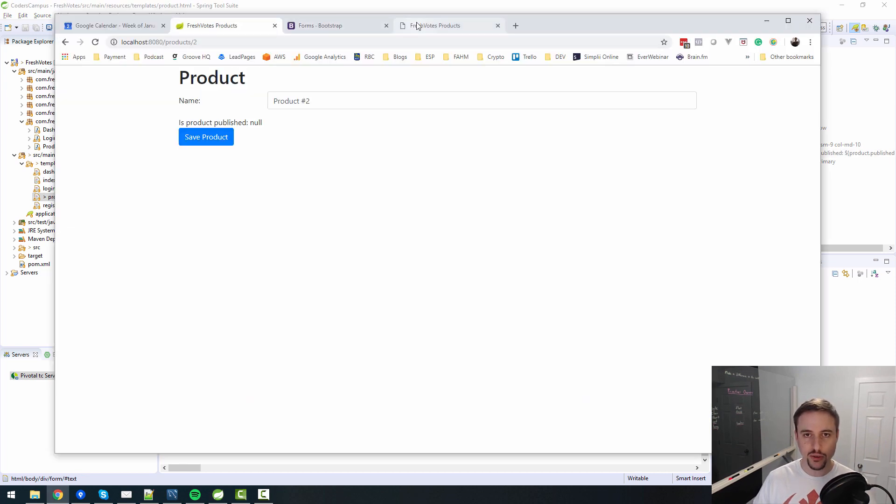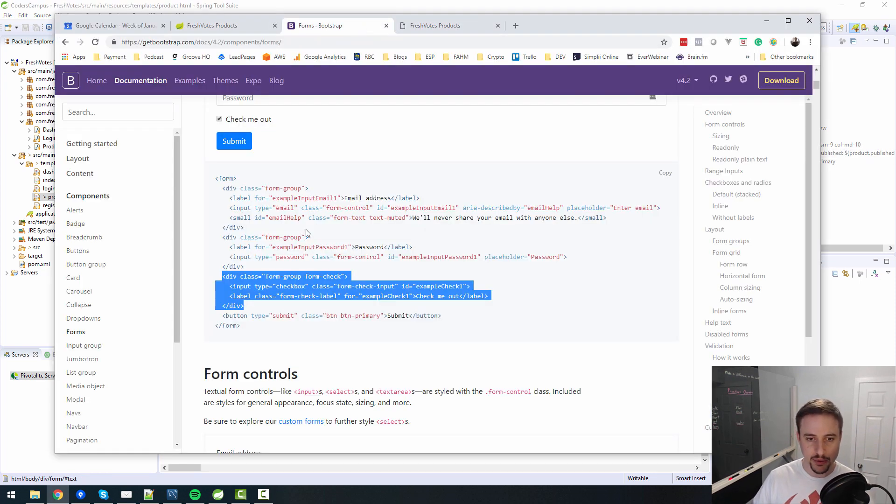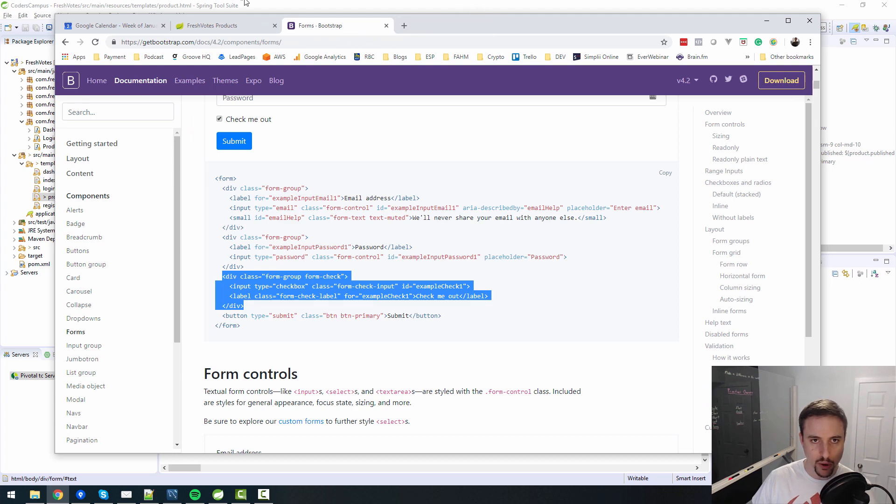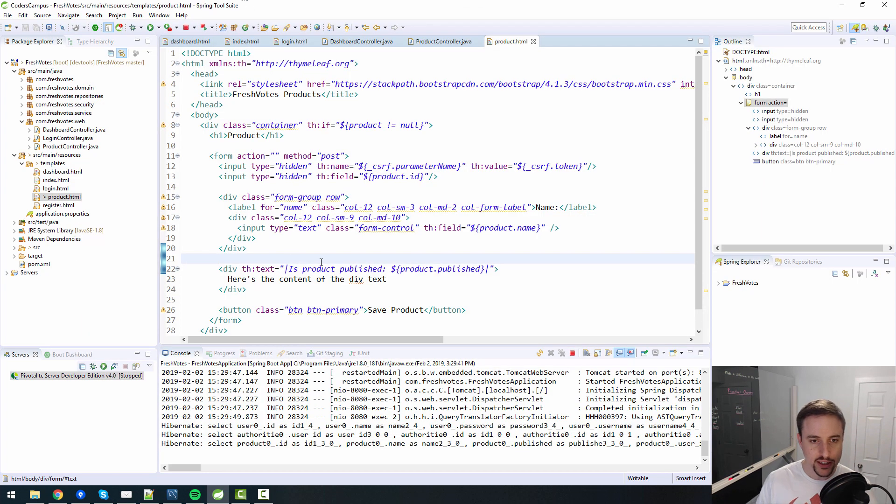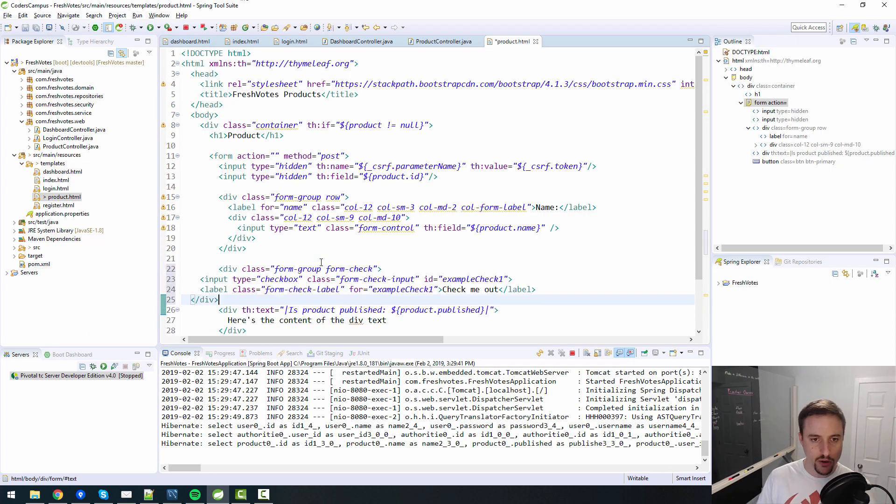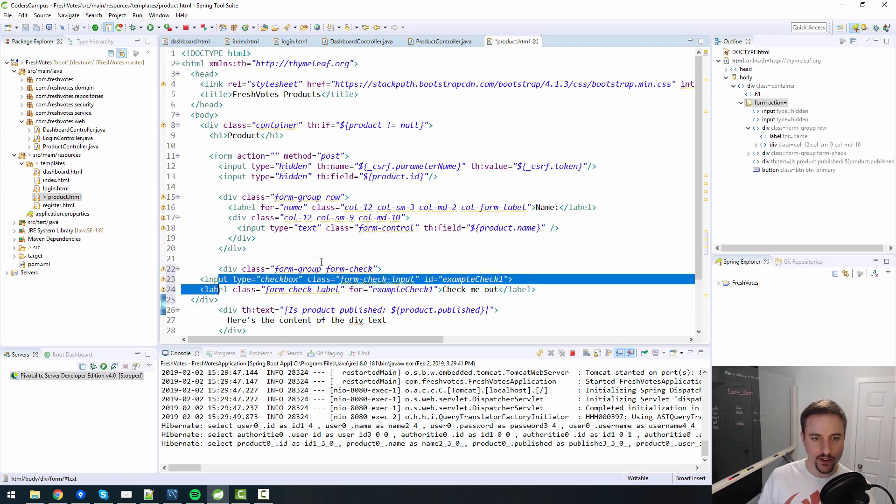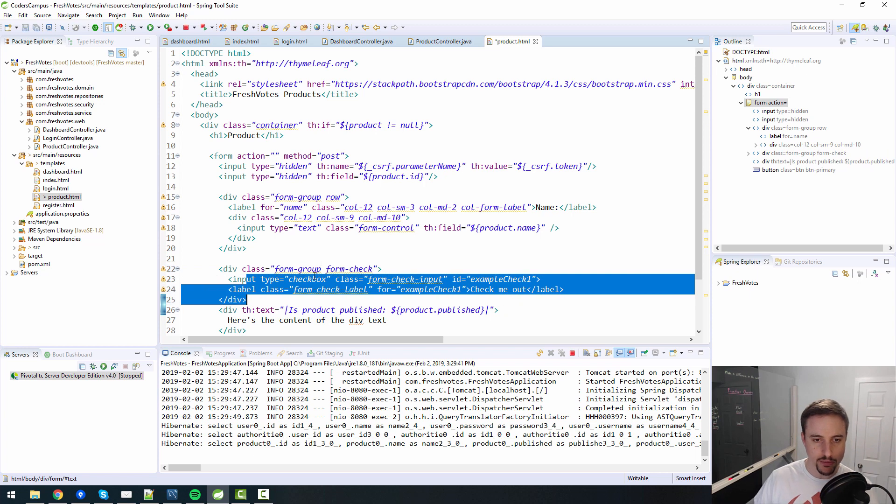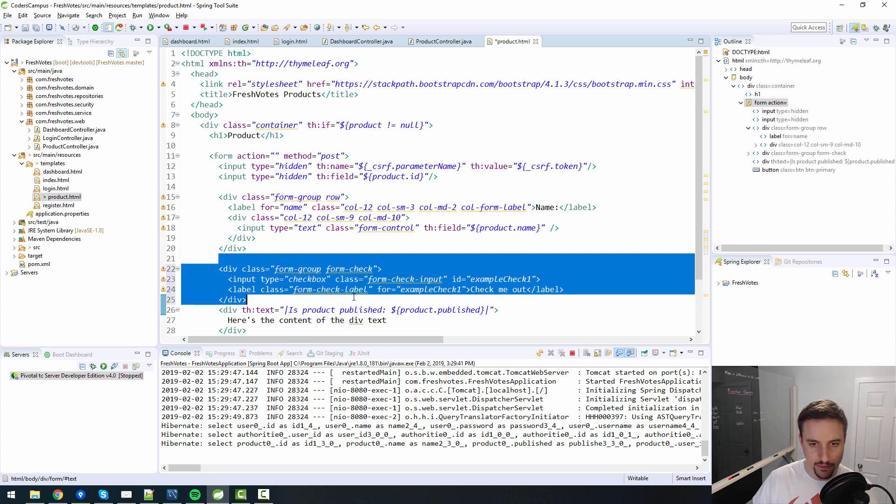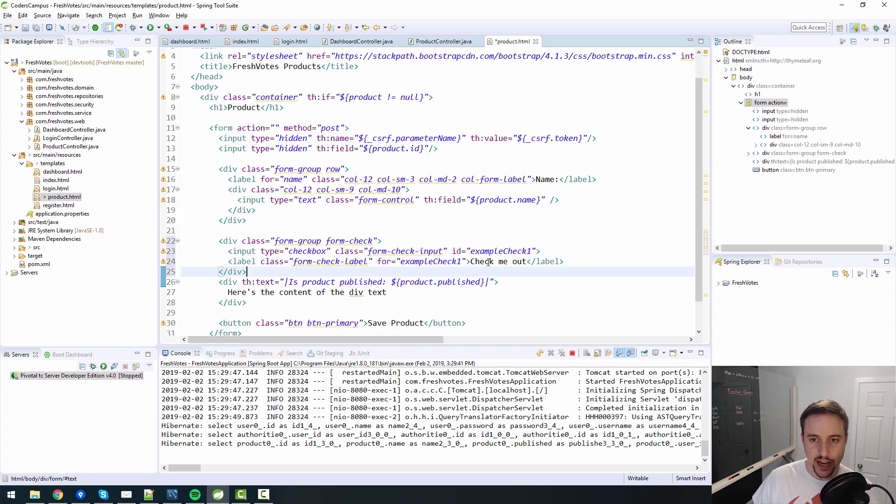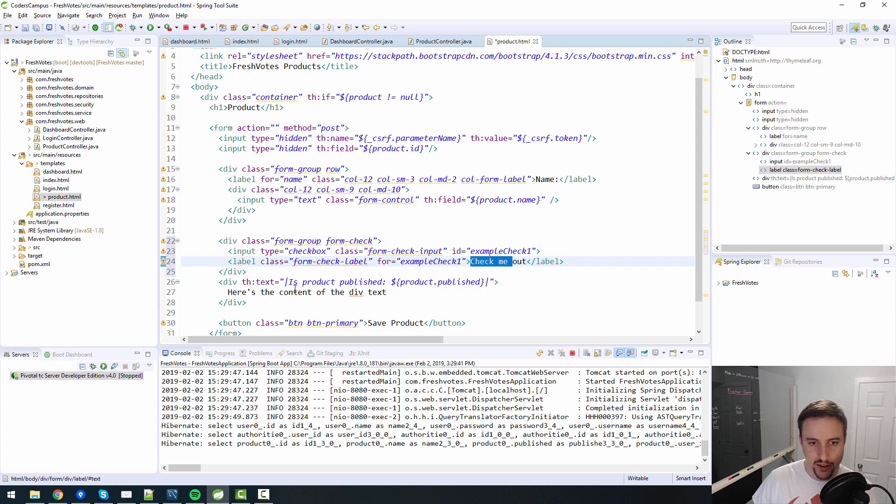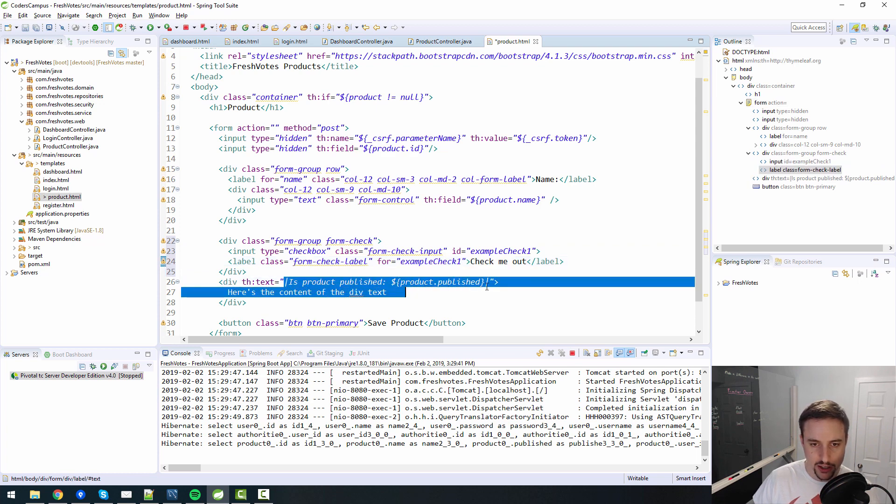Anyway, let's go back to the example here with our form class group, or form group form check stuff. Let's paste that code in here. So this comes from our Bootstrap example. But instead of having these example check one and check me out,